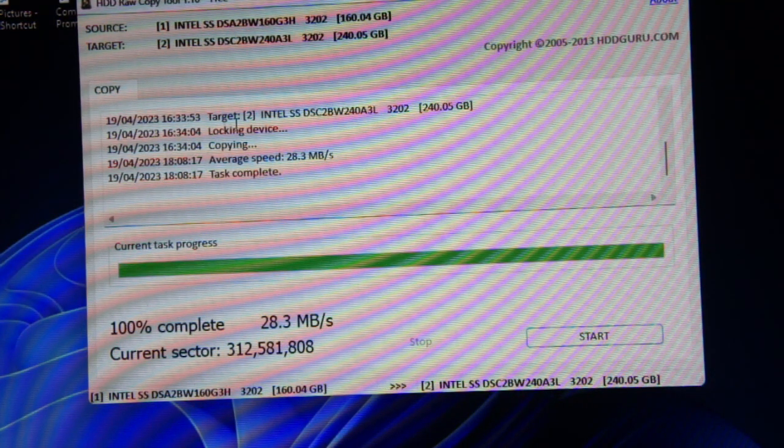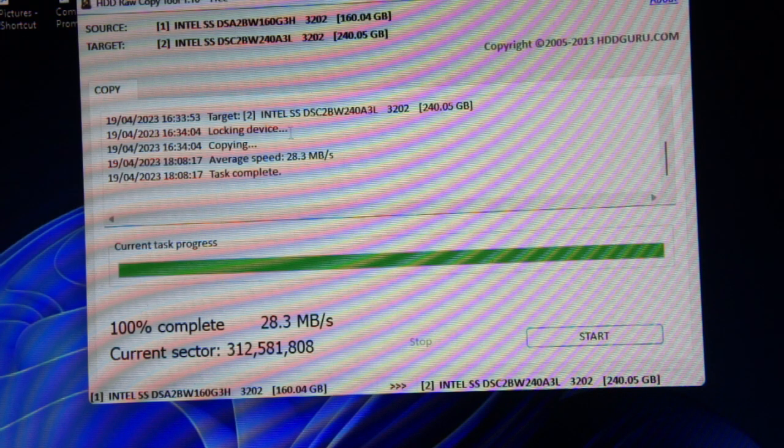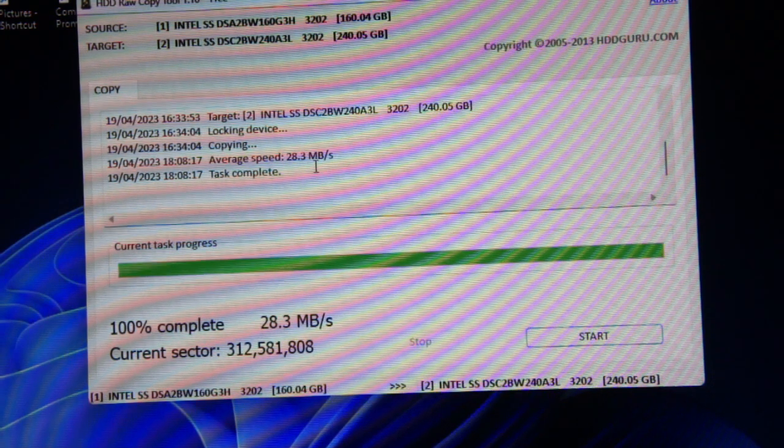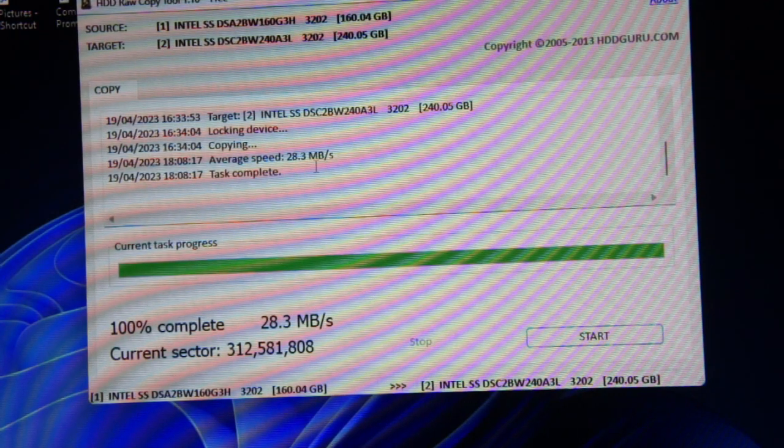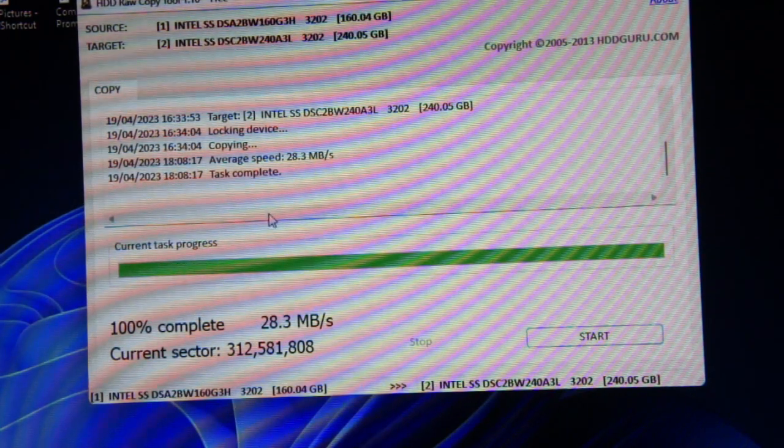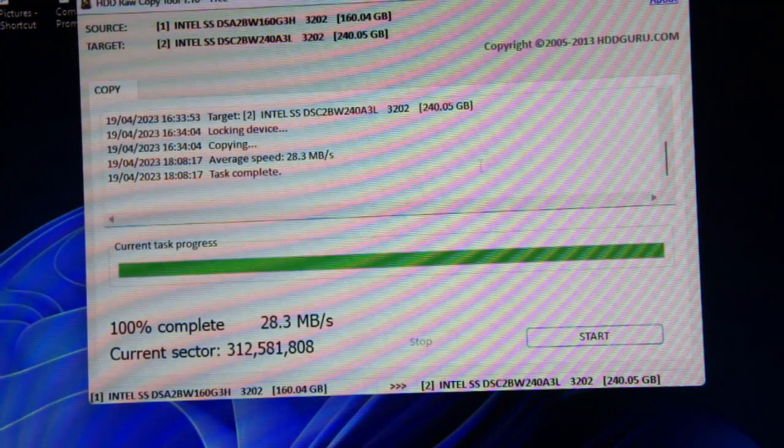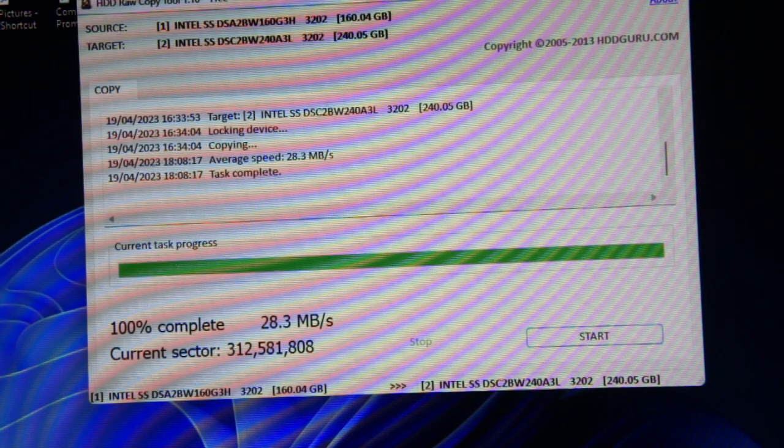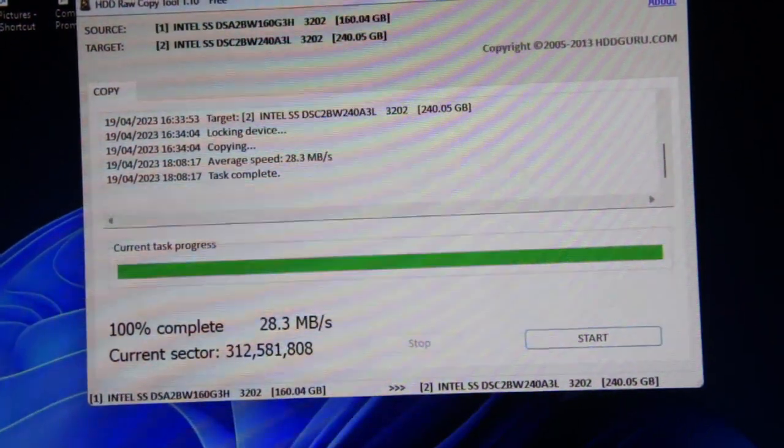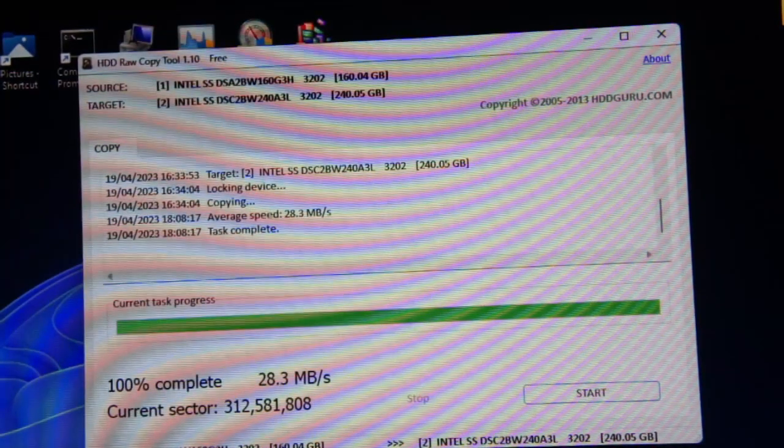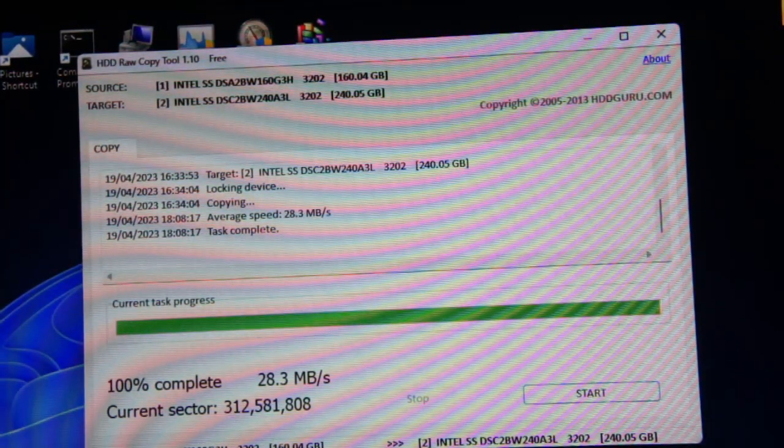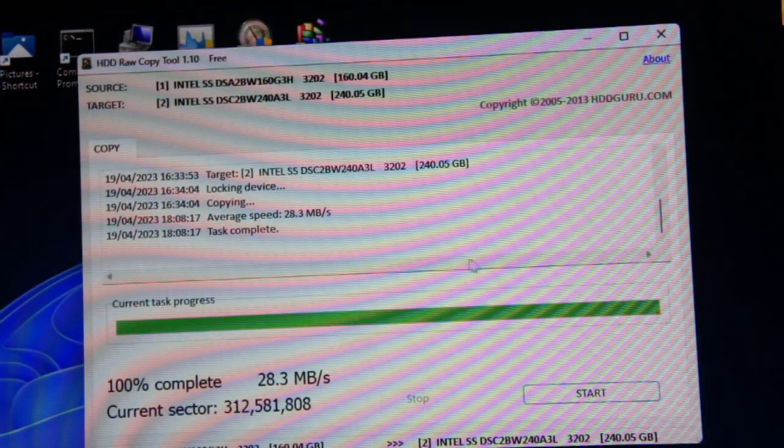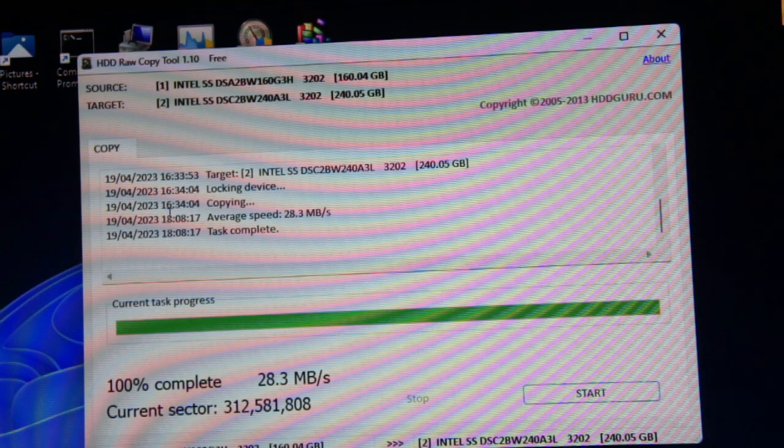You've got to remember it's doing a total copy of everything, even the erased sections, the blank empty sections, basically for data recovery. So it's a good tool and it's free, and hopefully I should be able to boot off this disc now.